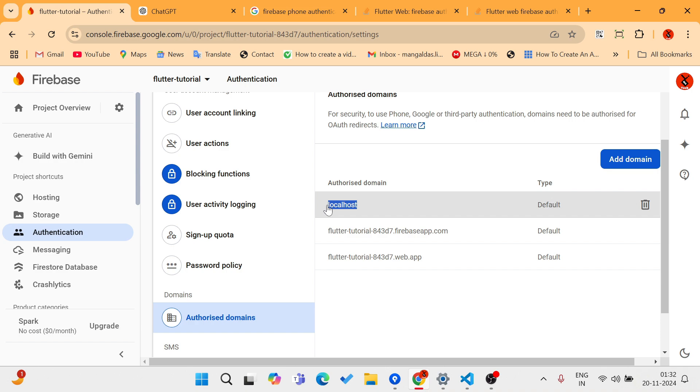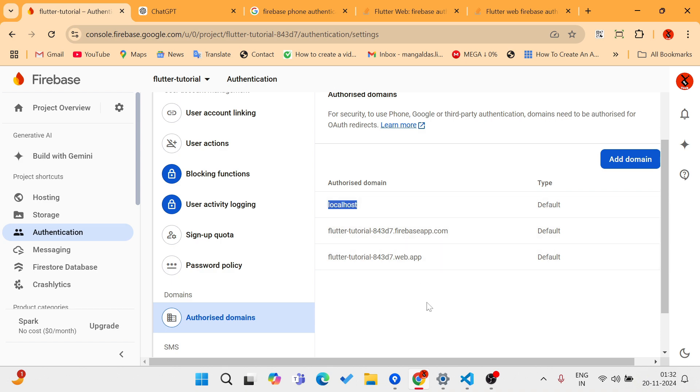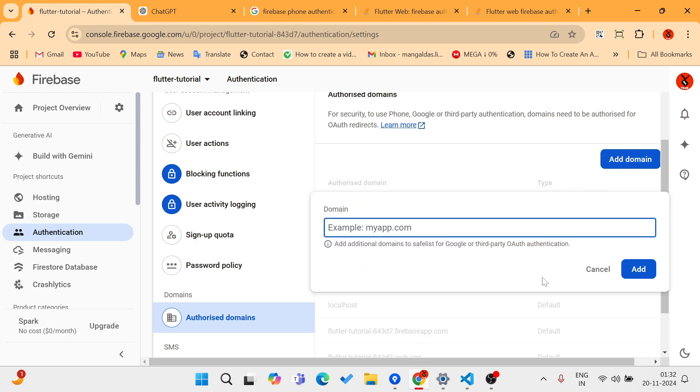Just writing localhost is not sufficient enough to test phone authentication in your web browser. Maybe in mobile it would work, but in web browser it will not work.